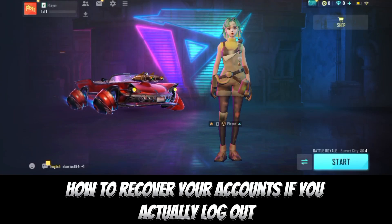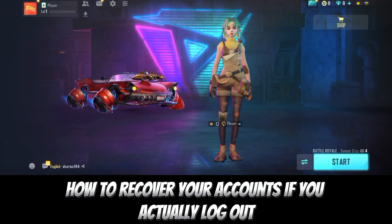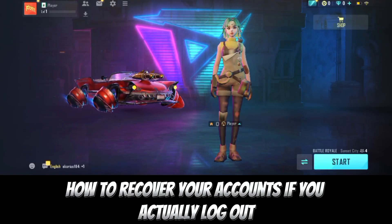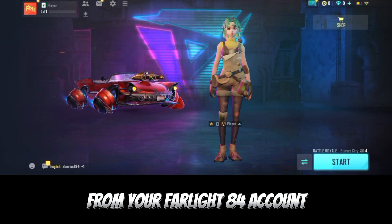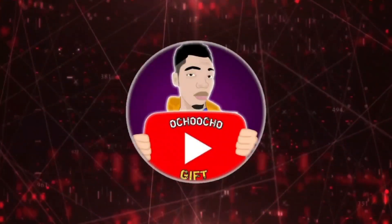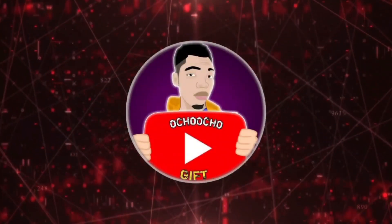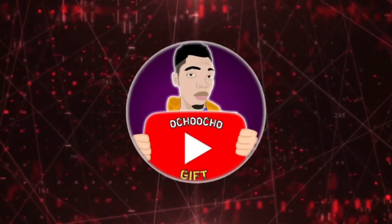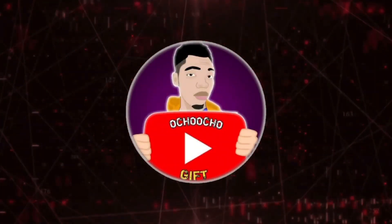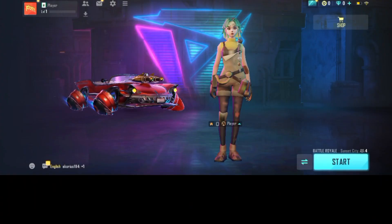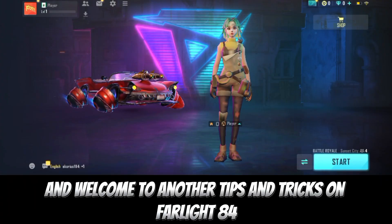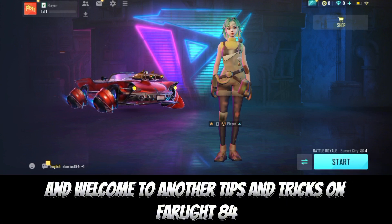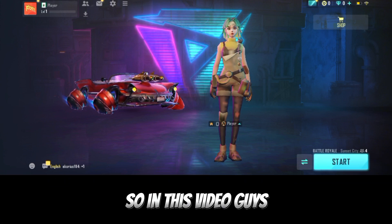How to recover your accounts if you actually log out from your Farlight 84 account. Hey, what's up guys, welcome to another video on Farlight 84 tricks. In this video, guys,